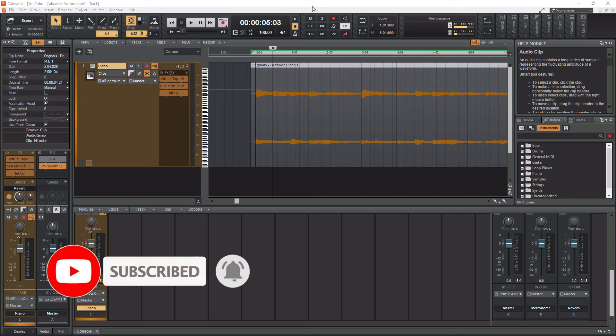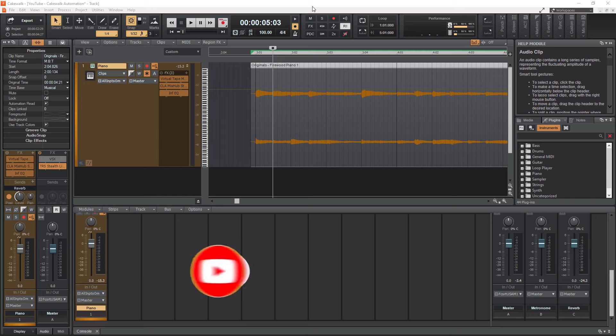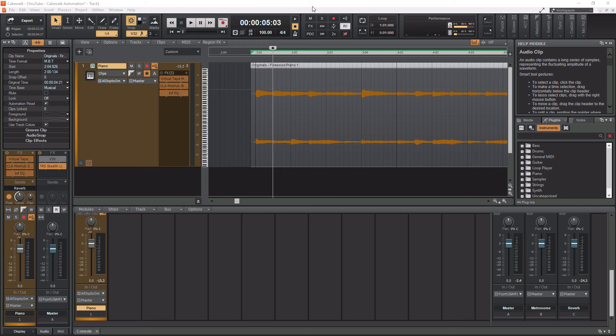Without further ado, today we are talking about crossfades and fades in general within Cakewalk by BandLab. Crossfades are kind of odd within Cakewalk and they're not as easy to work with as in other DAWs. I'm going to show you how to implement fades and crossfades in this tutorial, and it's going to be pretty fast since there's not a whole lot to them.